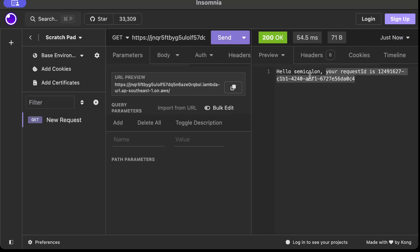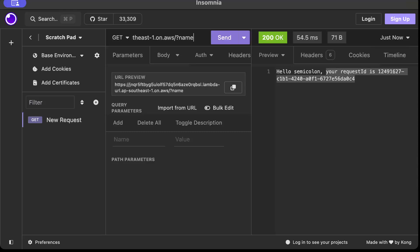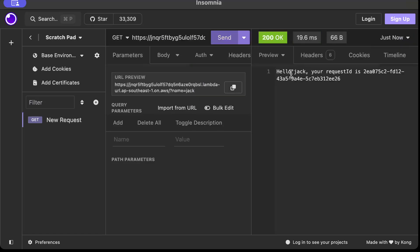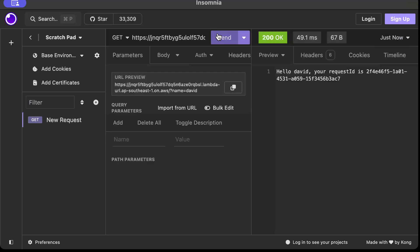And what if we pass our query parameter? So it was name and the parameter we pass as Jack. So there you go, hello Jack. Similarly, let's say if I pass David, it says hello David.